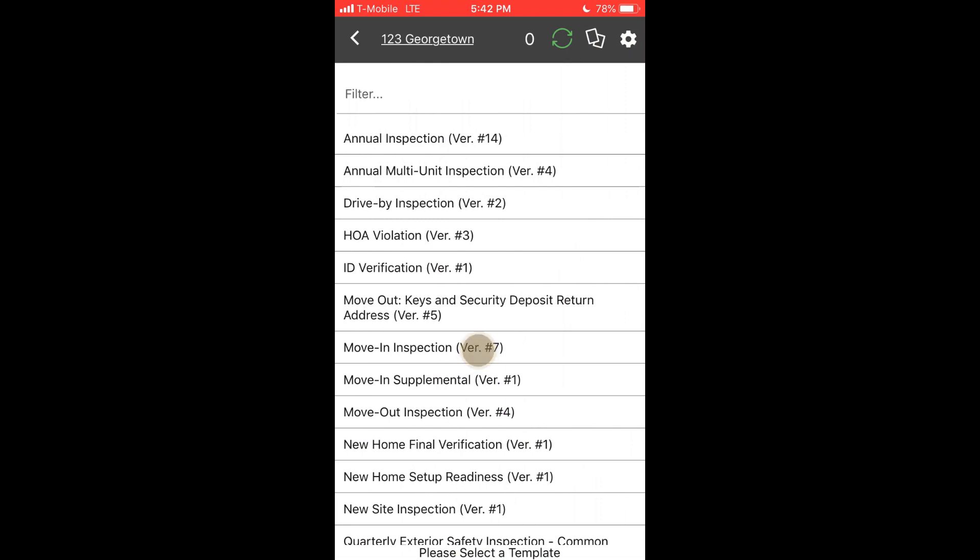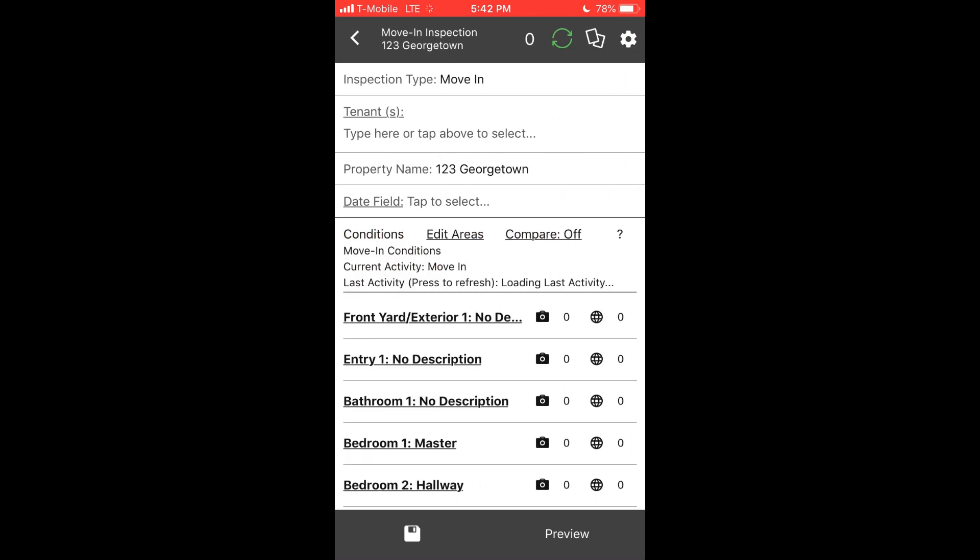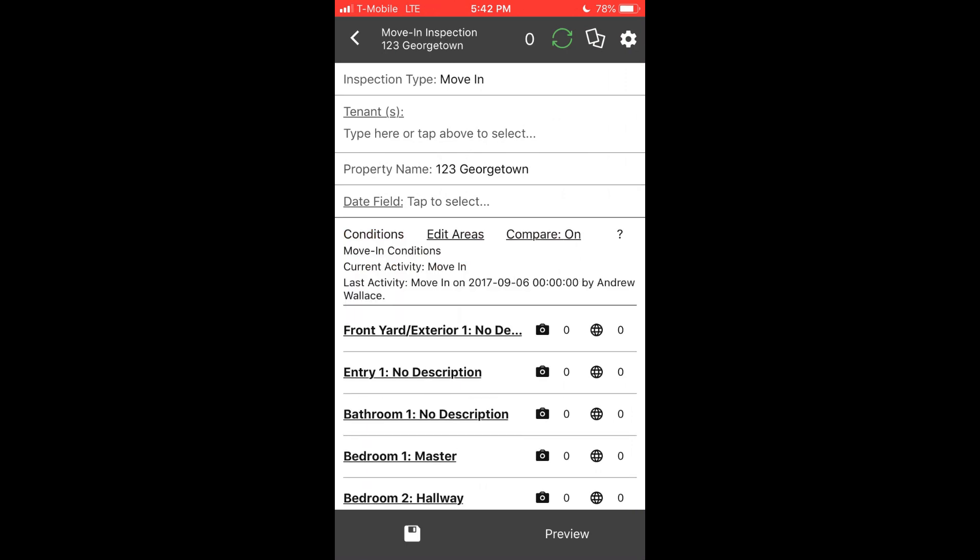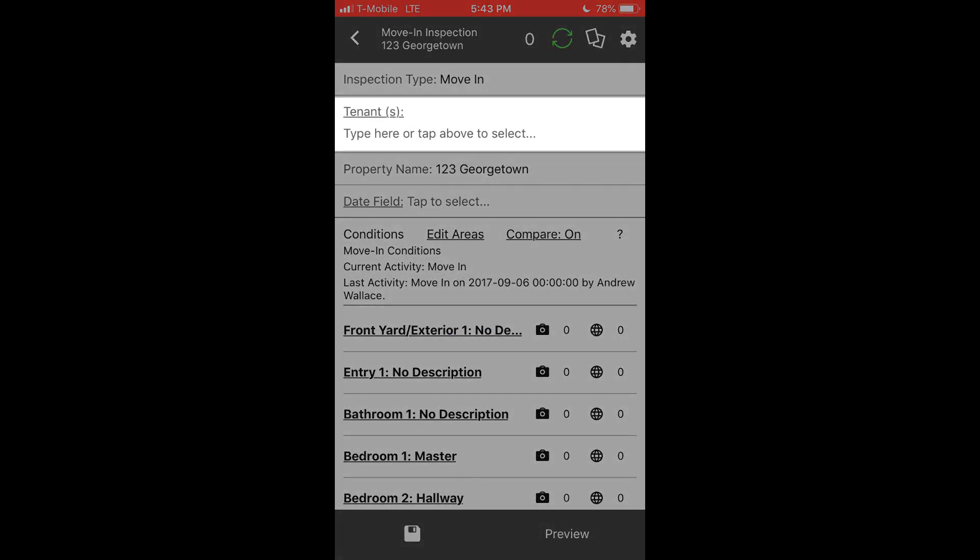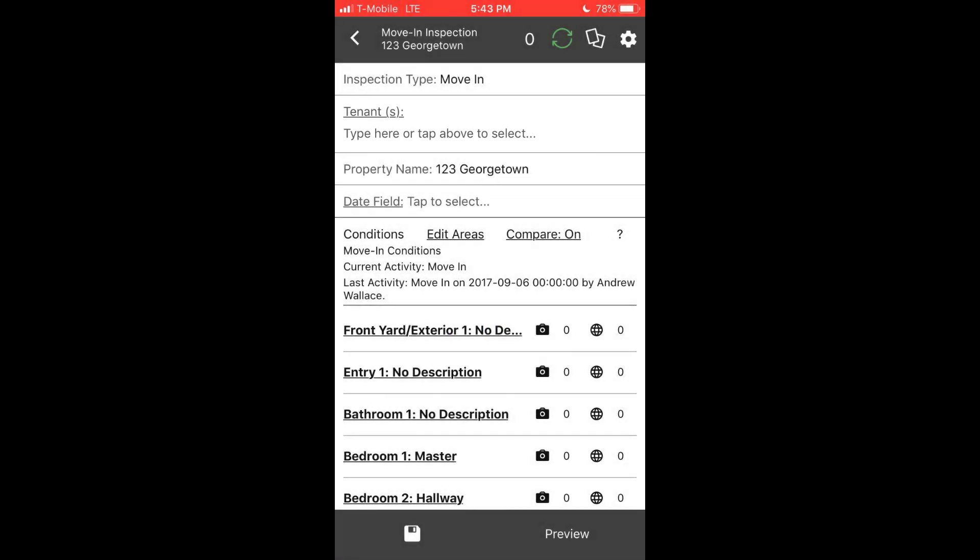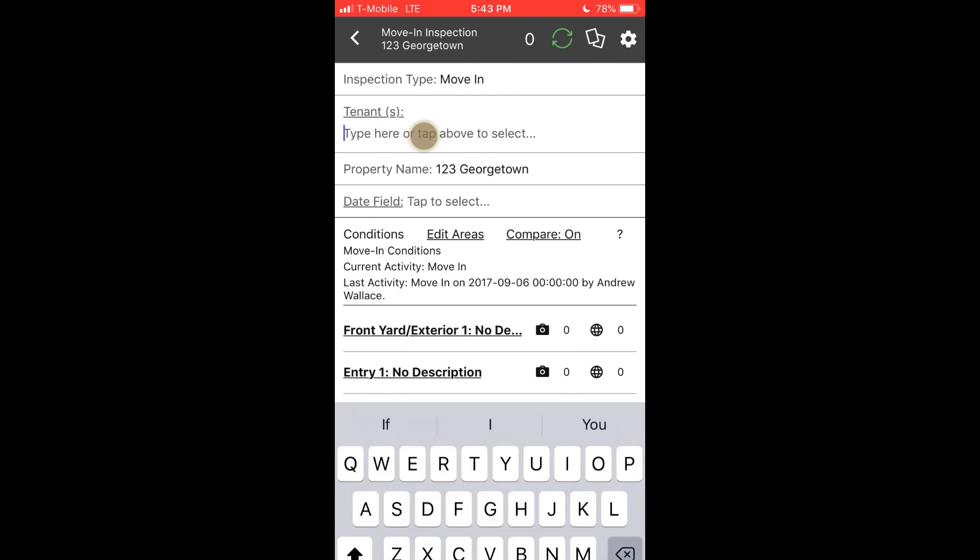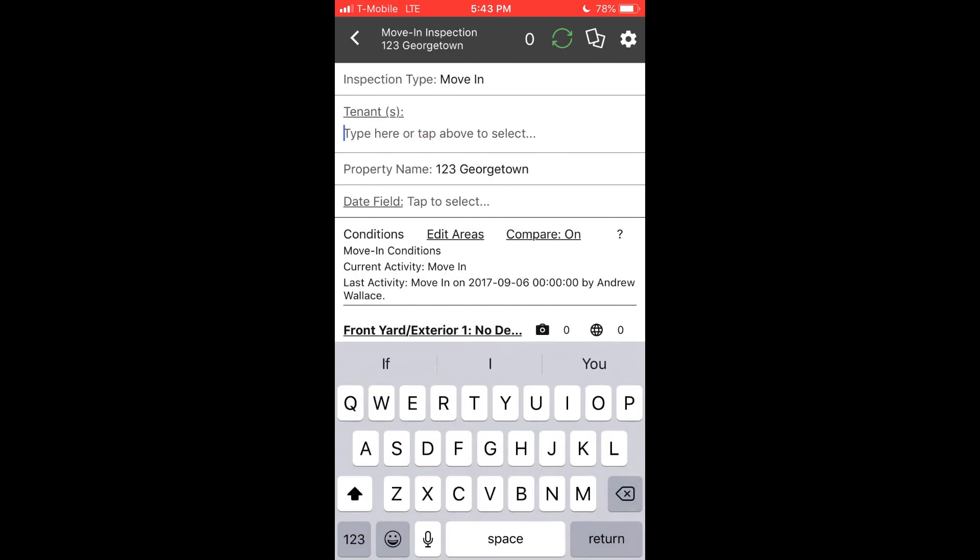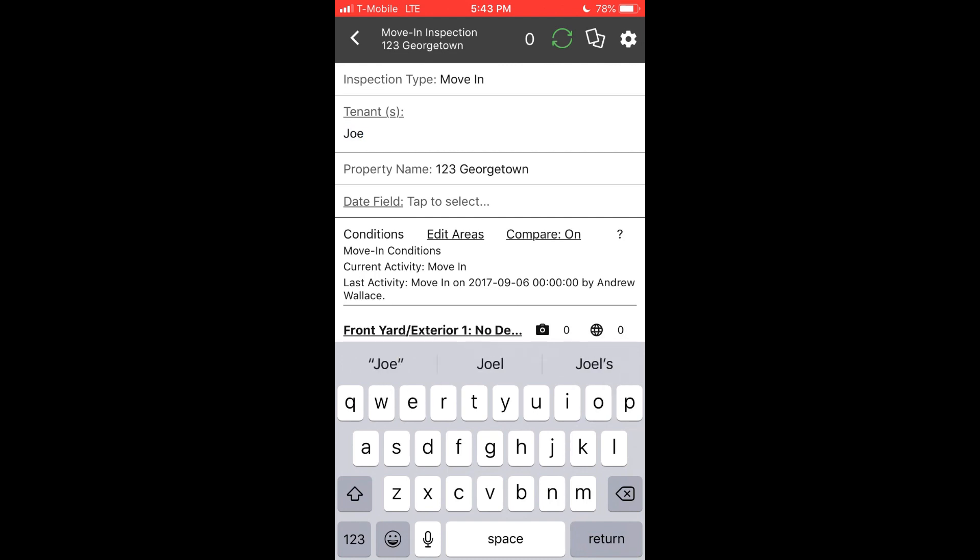Many Z-Inspector users start with move-in or move-out inspections. So let's use that as an example. If you have your tenants' info synchronized with other software on the website, the names of those tenants will be available in the app automatically, even if you don't have an internet connection. You can also manually tap to add tenant names if you choose.